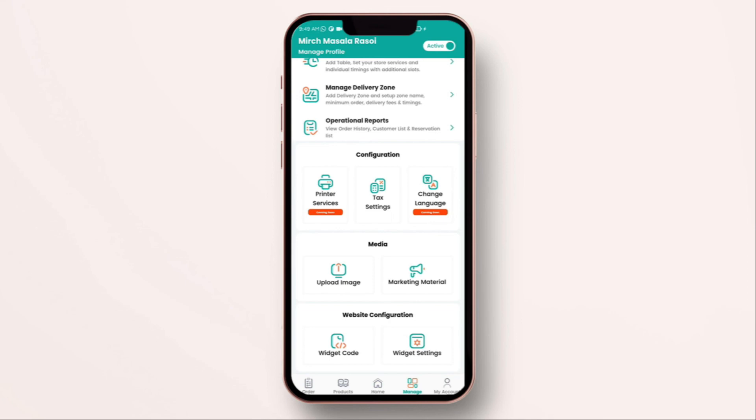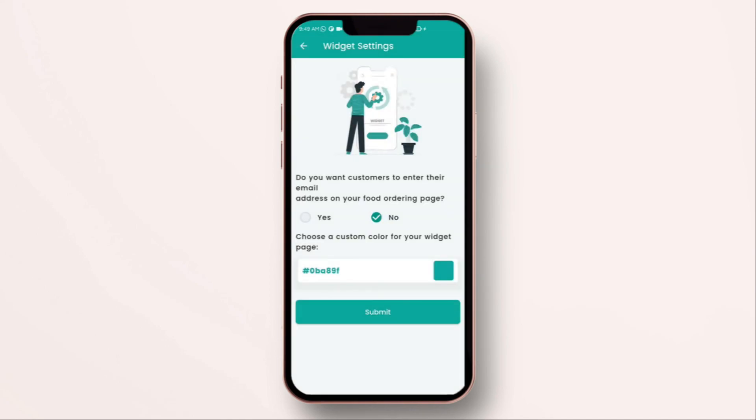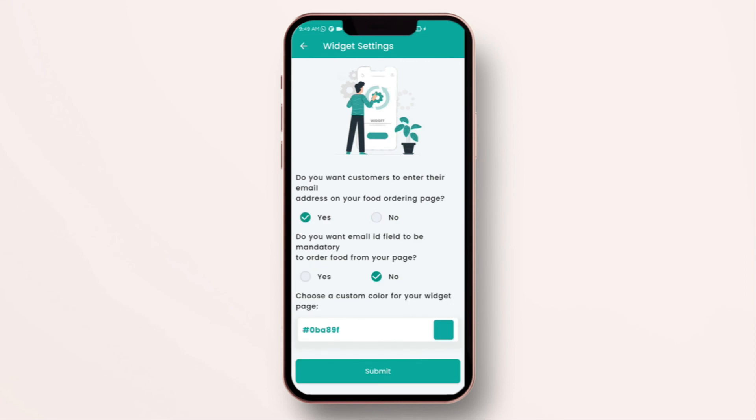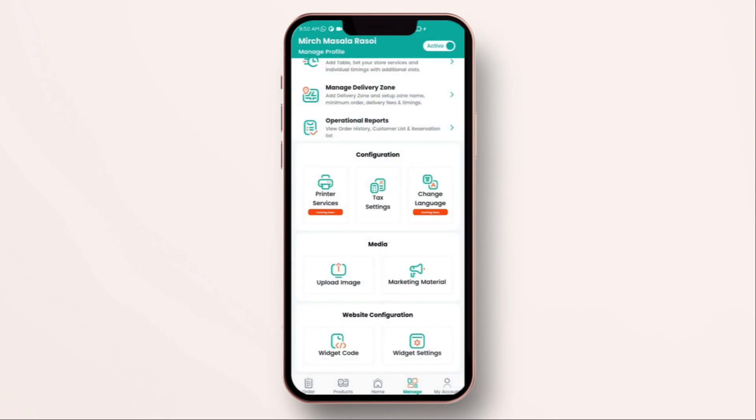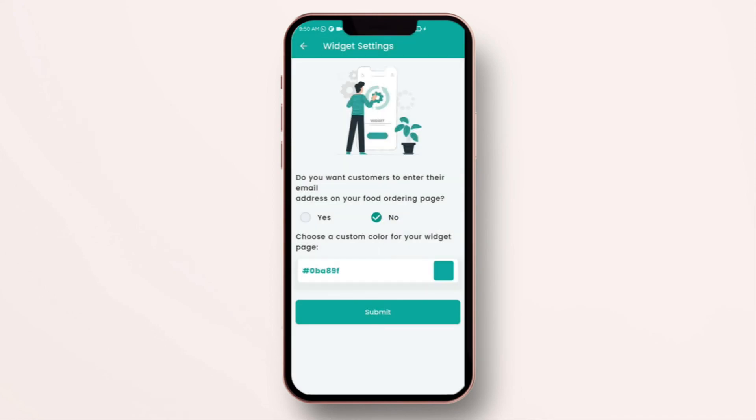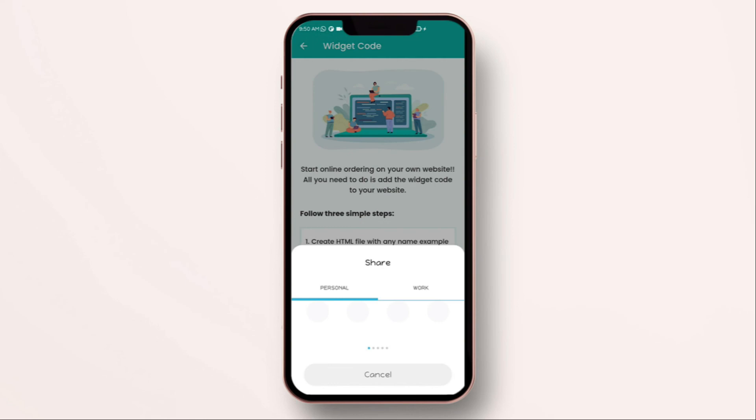Now we're going to see a very unique feature for widget settings. Do you want customers to enter email address on your food ordering page? If you want customer to enter email click on yes, if you don't then click on no. The address to be compulsory, you select yes. If you don't want it then select no. Click on submit. Now if you have a website and if you want to integrate this ordering engine onto your own website, you can simply select this widget code, share it to your developer. Once they install onto your web page, the online ordering system will be live straight away.